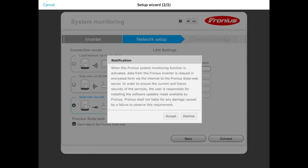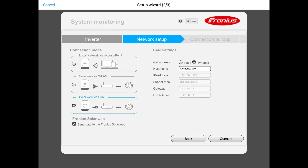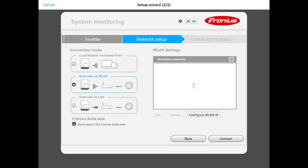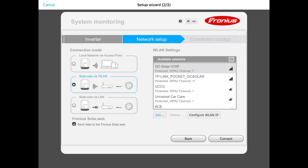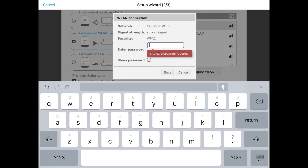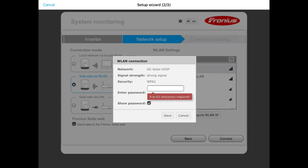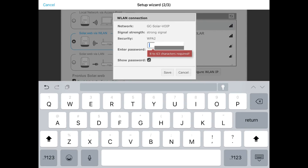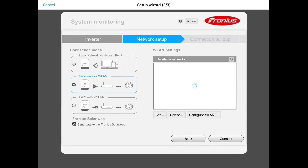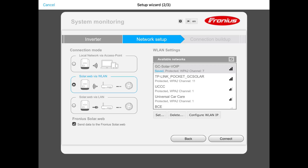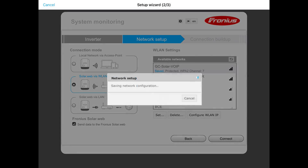A notification window pops up — just press accept. Then choose the SolarWeb via WLAN option, the middle box on the left-hand side, and check the box. It's going to find all the Wi-Fi networks in the local area. Select your appropriate Wi-Fi network, enter the password for that network, and press save. In the bottom right-hand corner press the connect button and the inverter will try to connect to the Wi-Fi network. Once connected, it will come up with 'successfully connected.'